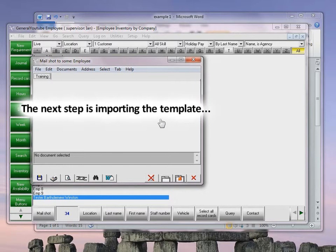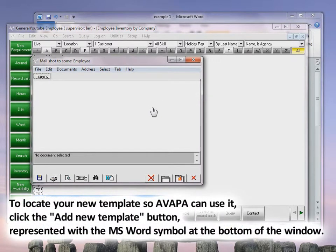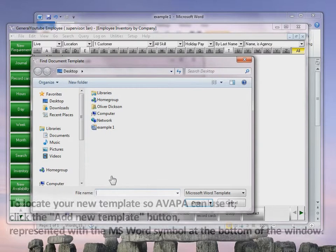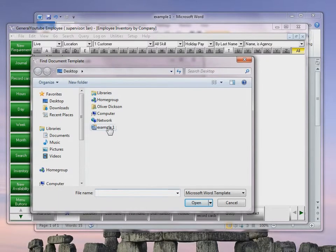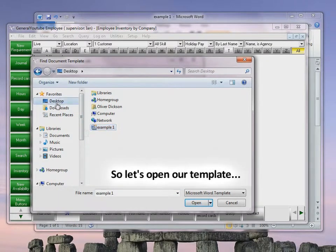The next step is importing the template. To locate your new template so AVAPA can use it, click the Add New Template button shown at the bottom of the window — it has a Word symbol on it to make it easier to find. Navigate to where you saved the template; in our case, we go to the Desktop, click Example 1, and then Open.